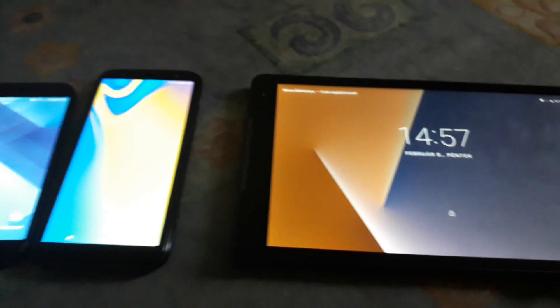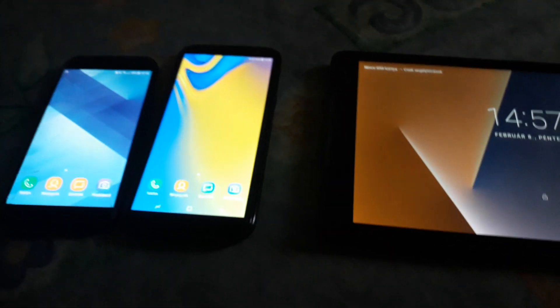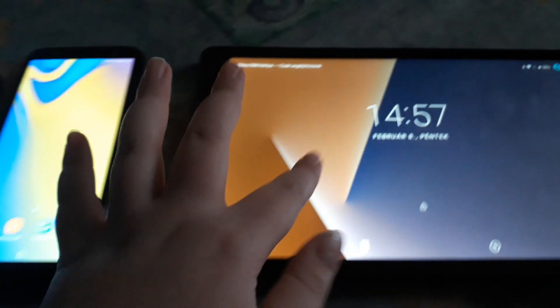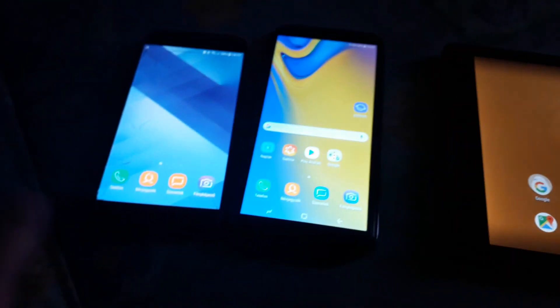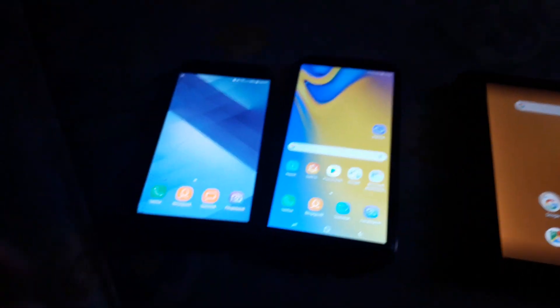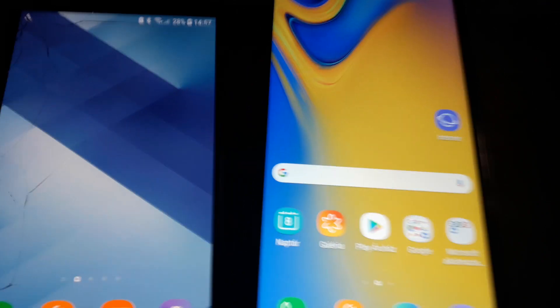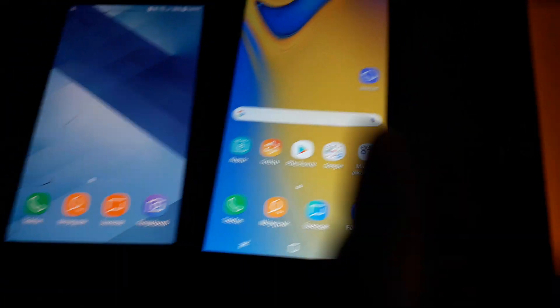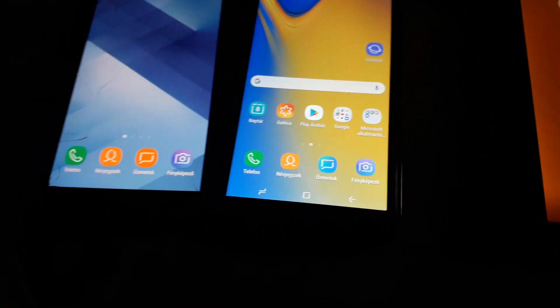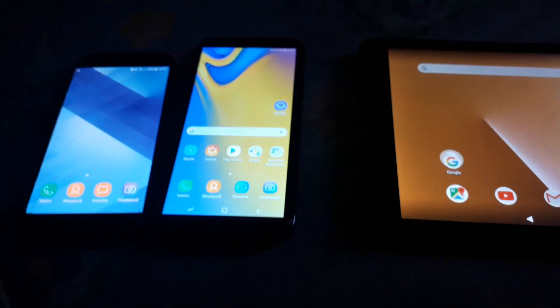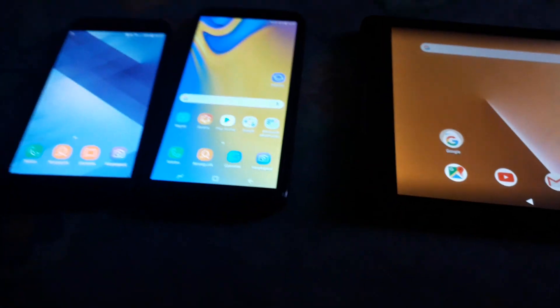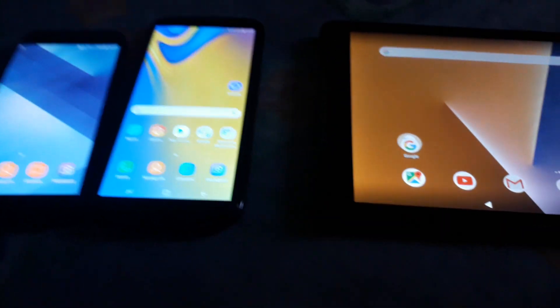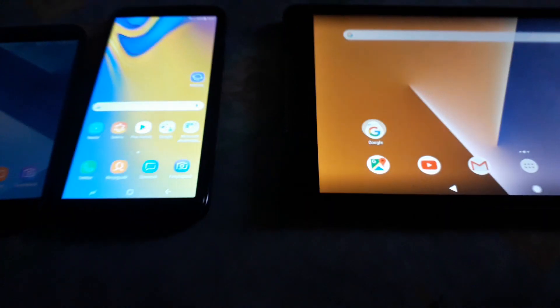Wow. Now the last one is the Samsung Galaxy A5 2017. So the J6 Plus was second and this was third. Thank you guys for watching this video, stay tuned for more videos, and peace out!